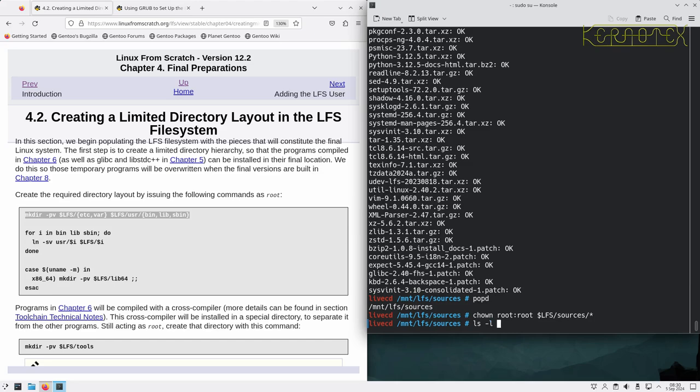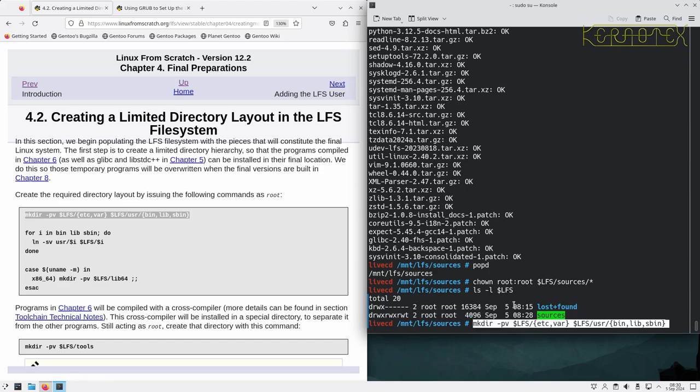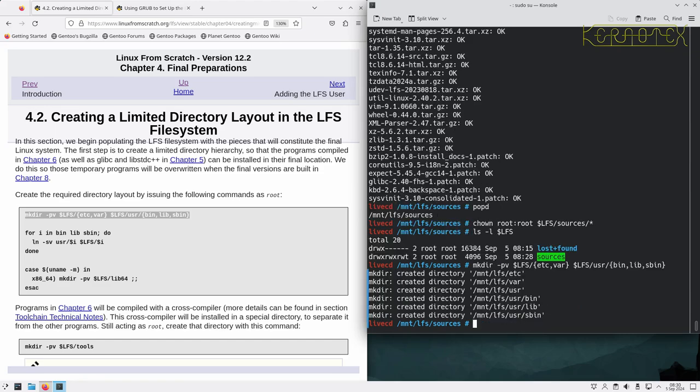If we look at the layout at the moment, all we've got is the default lost and found directory that gets created when you create an ext file system, and the sources directory we just created with all the downloaded packages.